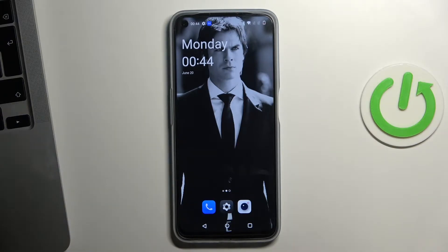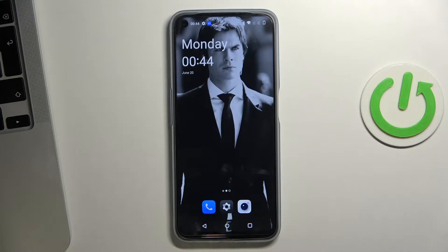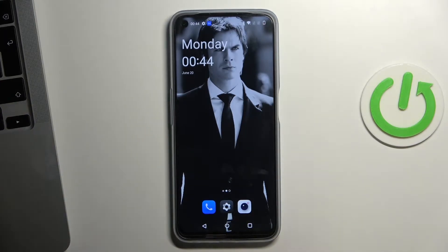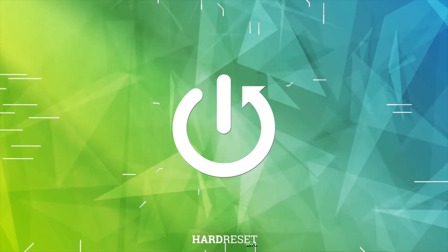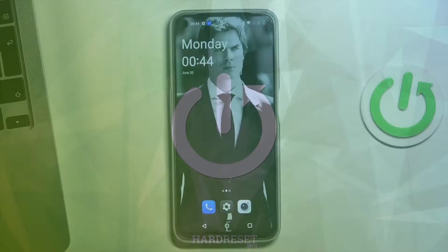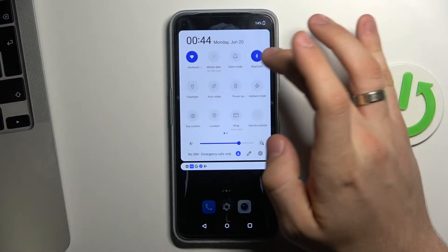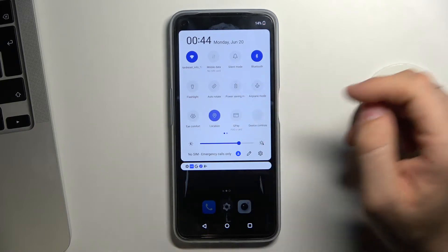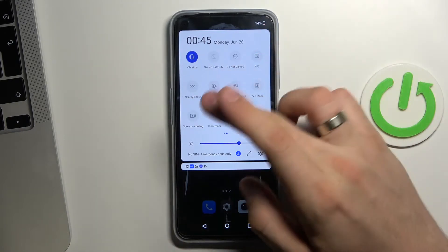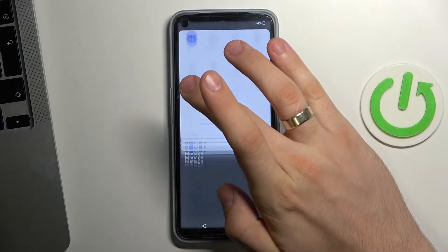Hi, welcome to Hard Reset Info channel. In this video I'm going to show you how to set up and use the Nearby Share feature on your OnePlus Nord CE 2 Lite. Firstly, open the control panel, enable Wi-Fi, mobile data, Bluetooth, and location services, then find Nearby Share, click and hold on it.